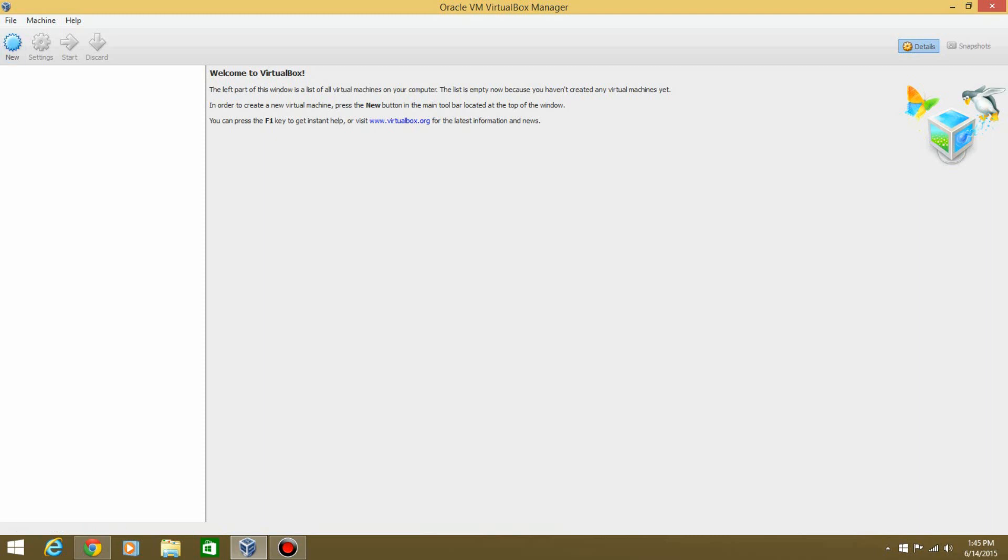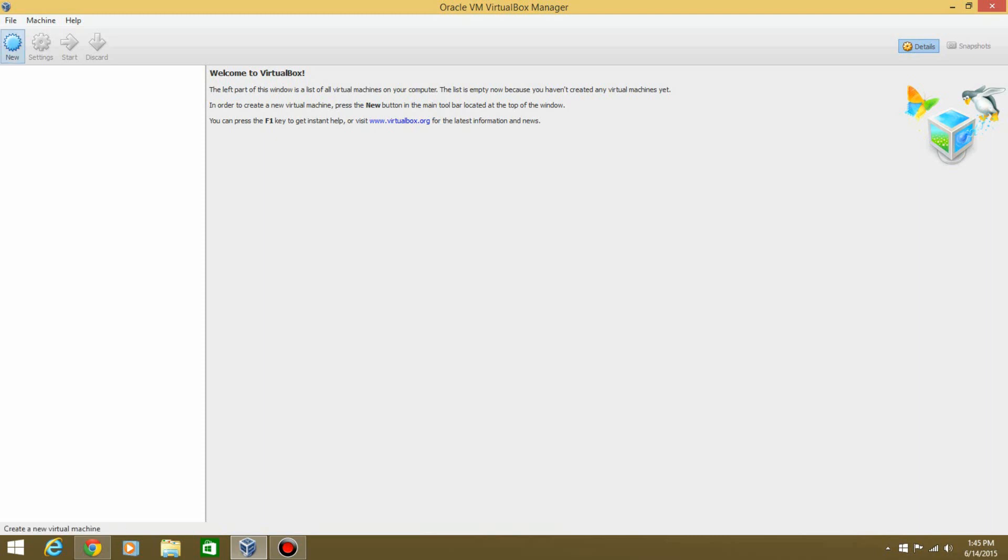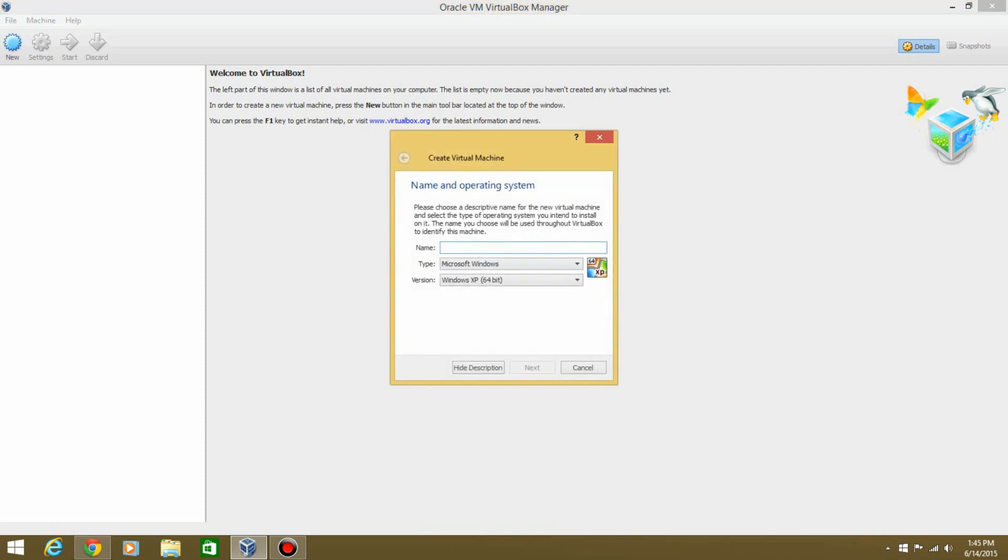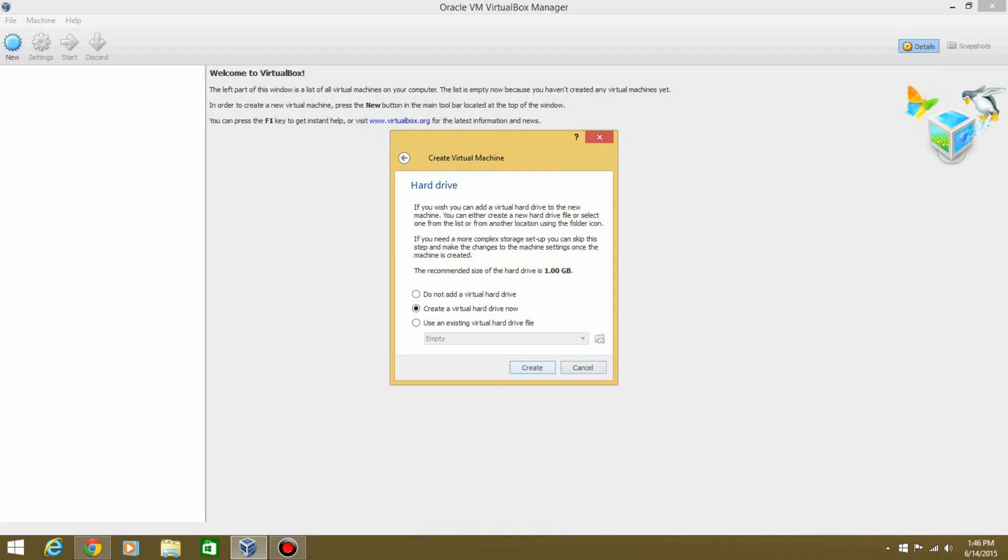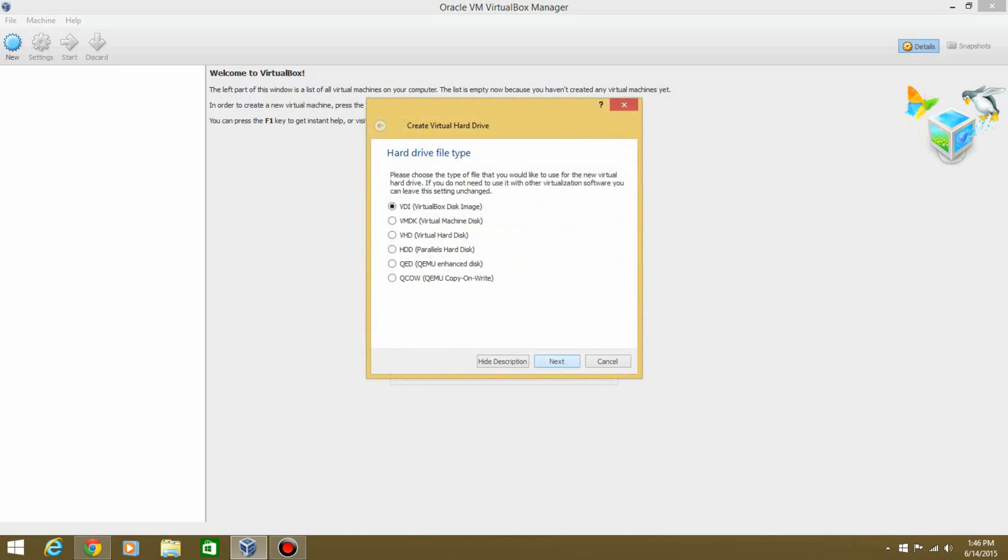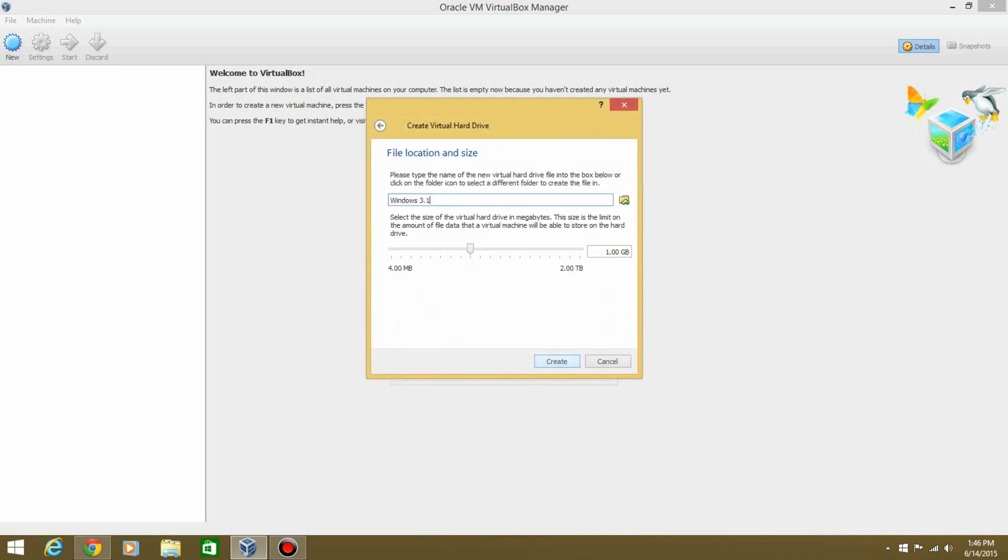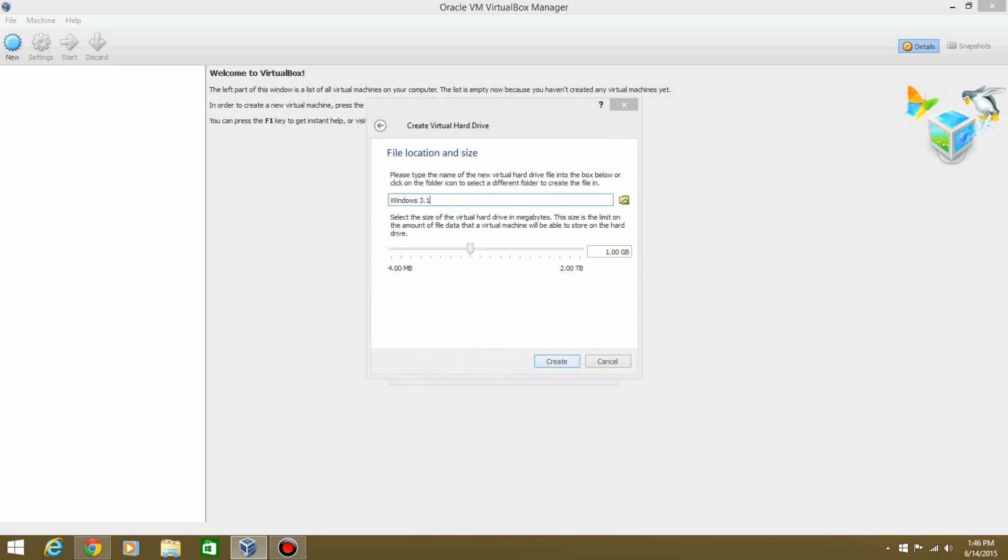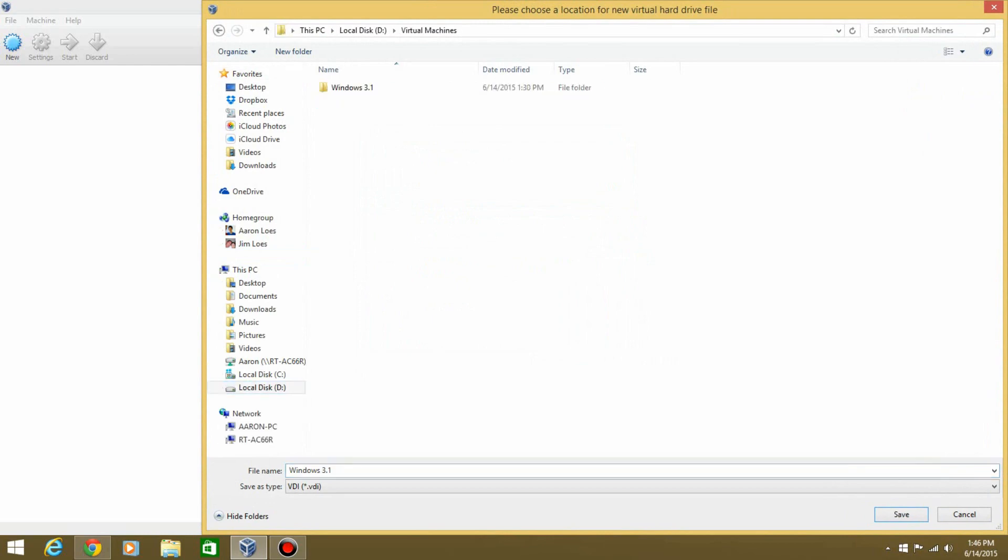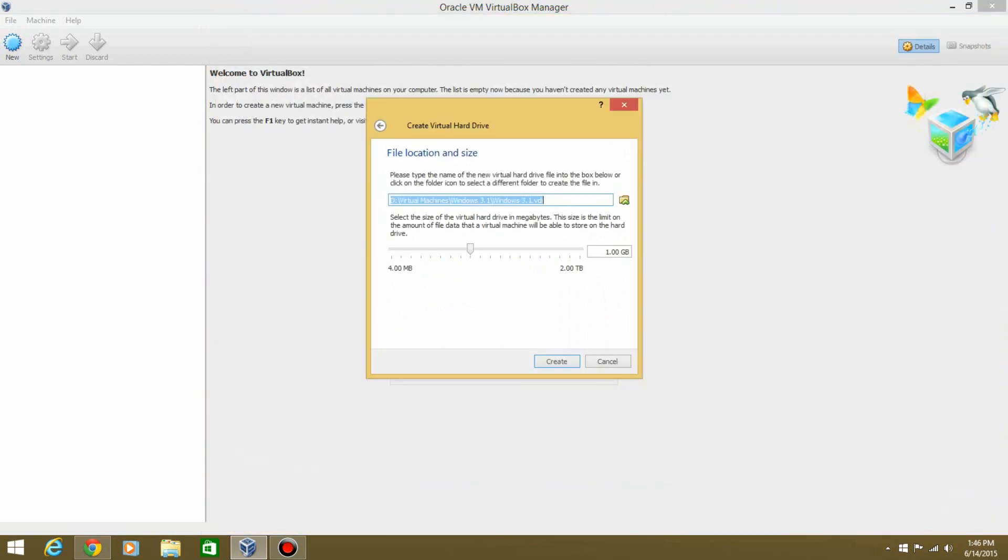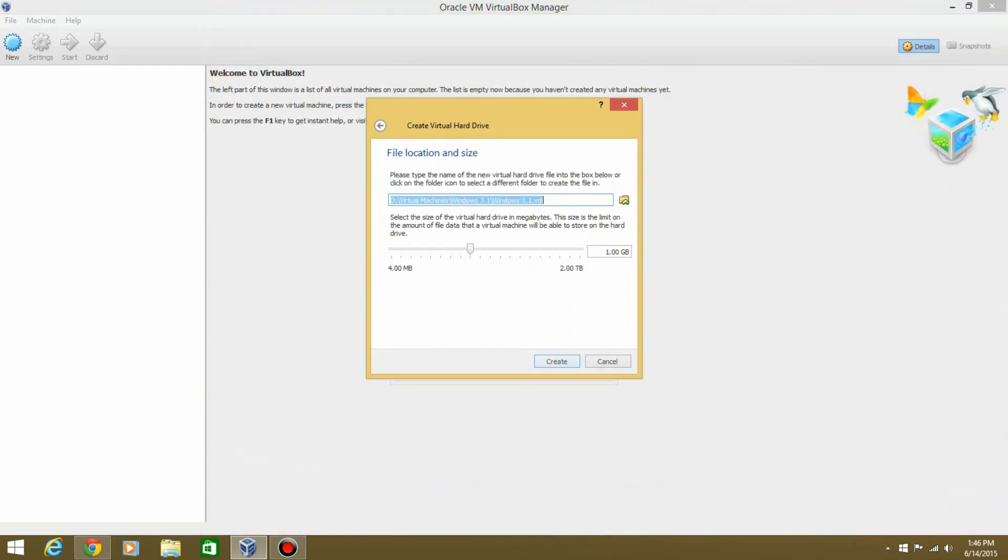So open up VirtualBox, hit New. It's going to be called Windows 3.1. Then next, we'll just give it 512 megs since I have that opportunity. We're going to create our virtual hard drive, and we're going to save it to a different spot. Create.